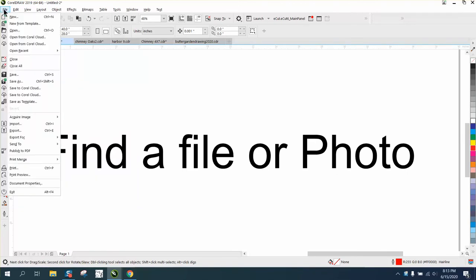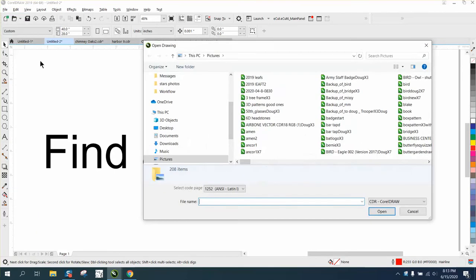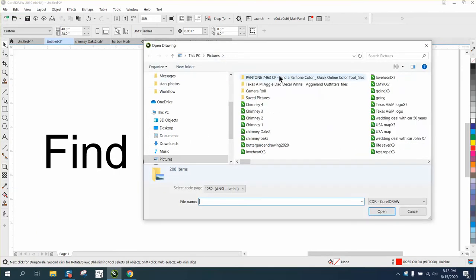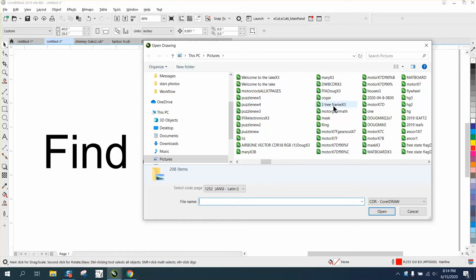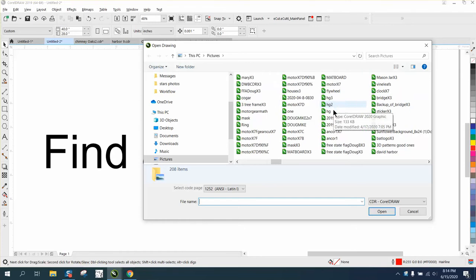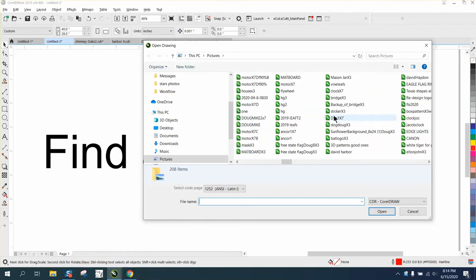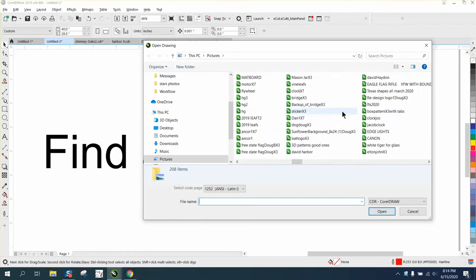I might be totally off base, but if you go to open, I have most of my stuff in a folder called Pictures. You can see, and this is what he's talking about, you just get a Corel icon. Mine are named so I know what they are, but if you don't remember what they are...